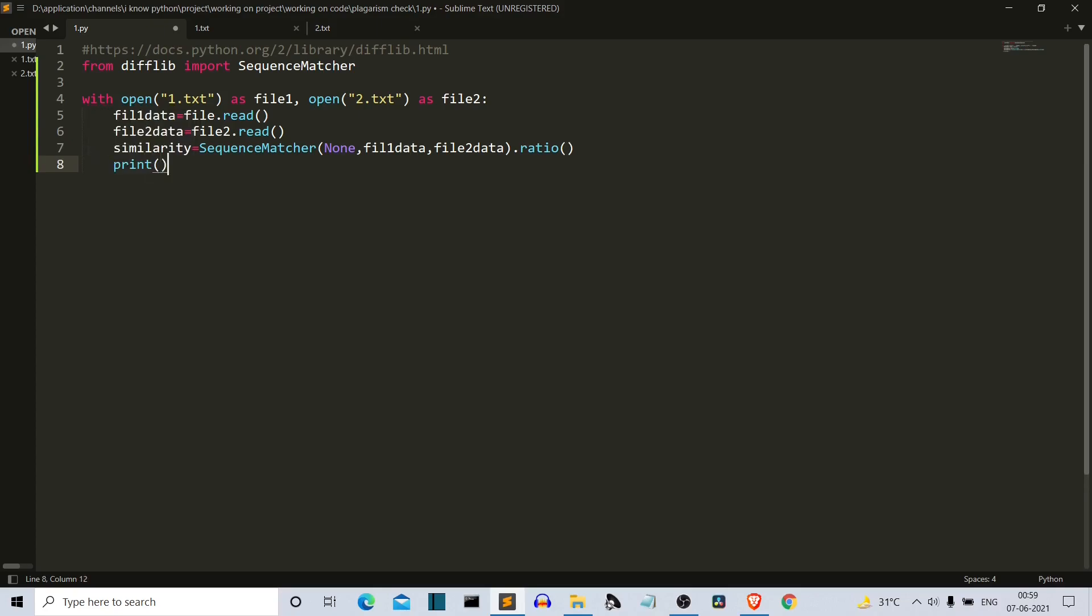Then simply print the similarity multiplied by 100. It's returning a ratio, so we have to multiply it by 100.